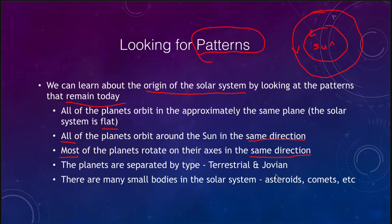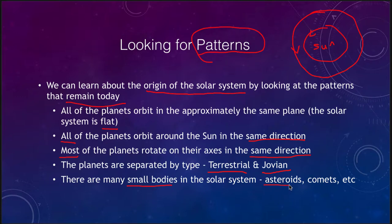We also note that the planets are separated by type: you have the terrestrial planets, the Earth-like planets, and the Jovian, or Jupiter-like, planets. We also note that there are a lot of small bodies in the solar system — asteroids and comets — and we want to look at what that can tell us about the history of the solar system.